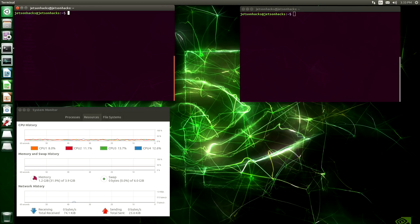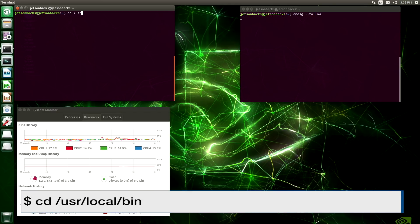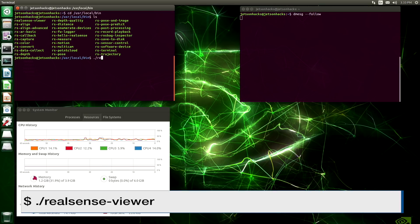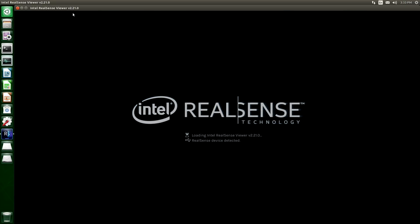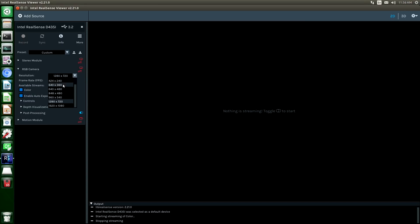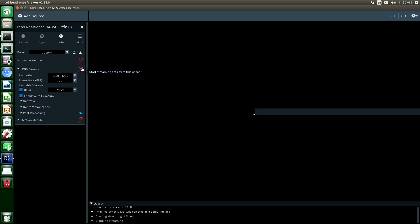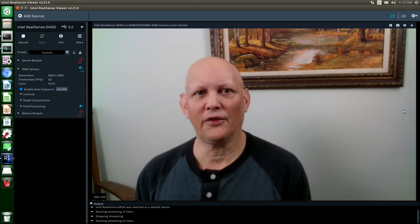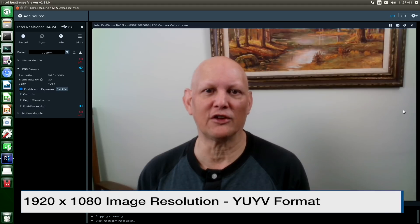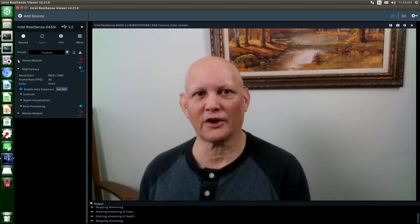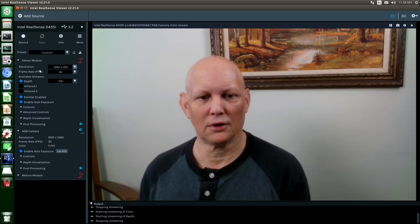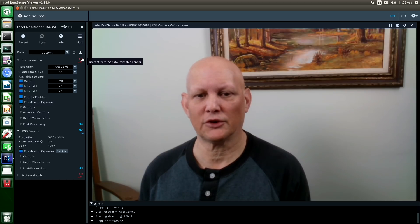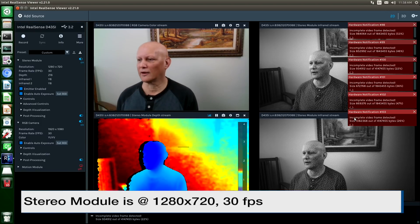Let's look at the D435 in our RealSense viewer. Let's switch over to the bin directory and run RealSense viewer. On the RGB camera here, I've cranked up the resolution to 1920x1080. Let's turn on our stereo module. We will enable the infrared streams. Turn it on here.